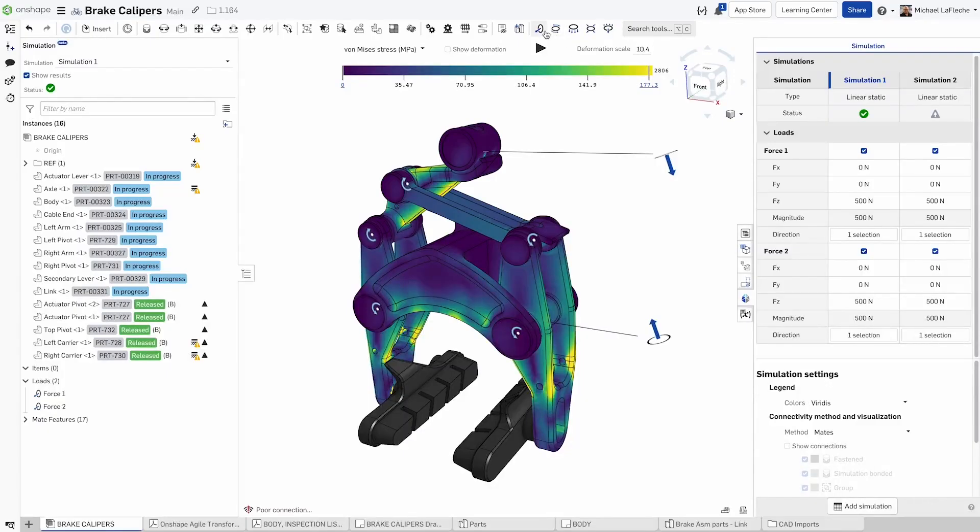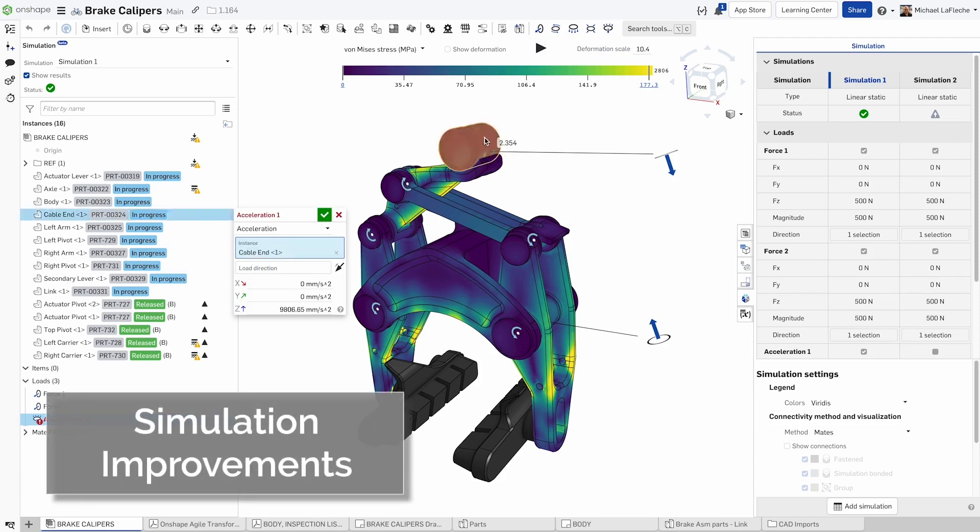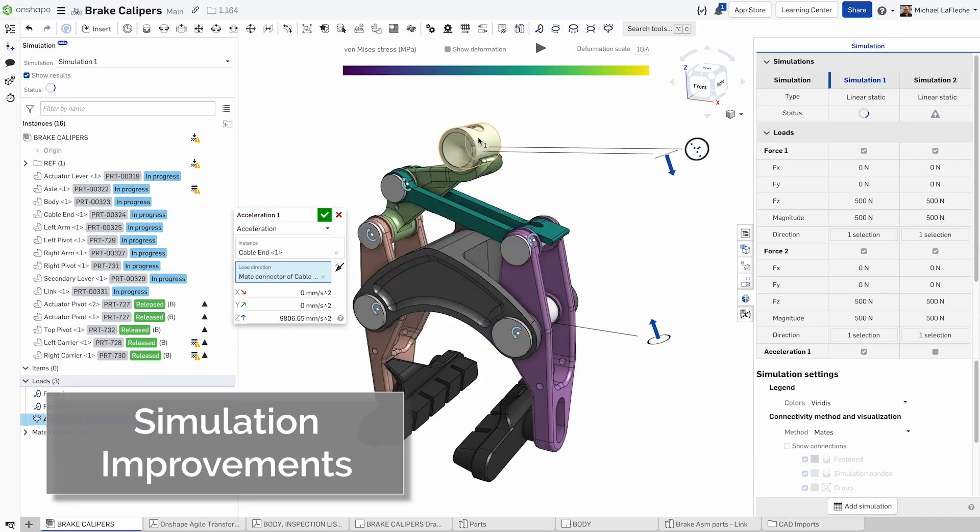New in Onshape simulation is the ability to have new loads automatically be suppressed when adding them to a study.